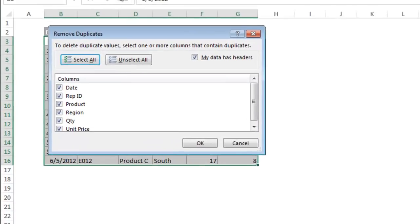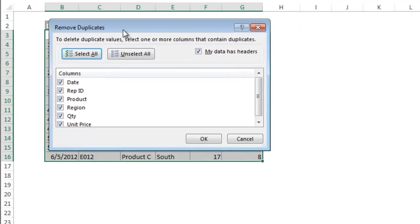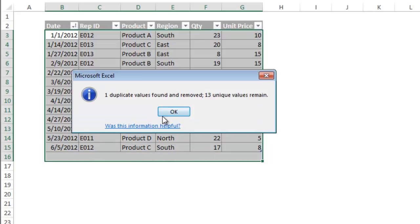A list of all the column names is displayed. Leave all these checked to search for complete rows of data that match. Then click OK. One duplicate entry has been found and the entire row will be removed from the table.